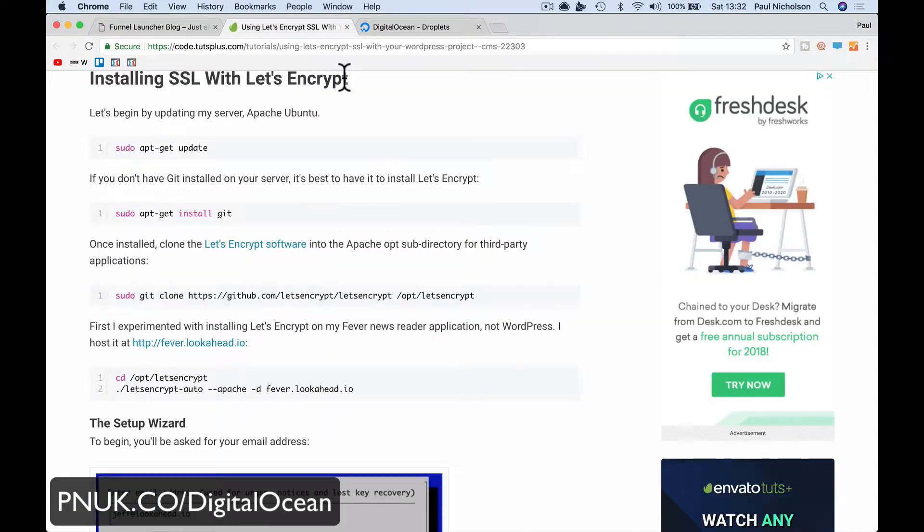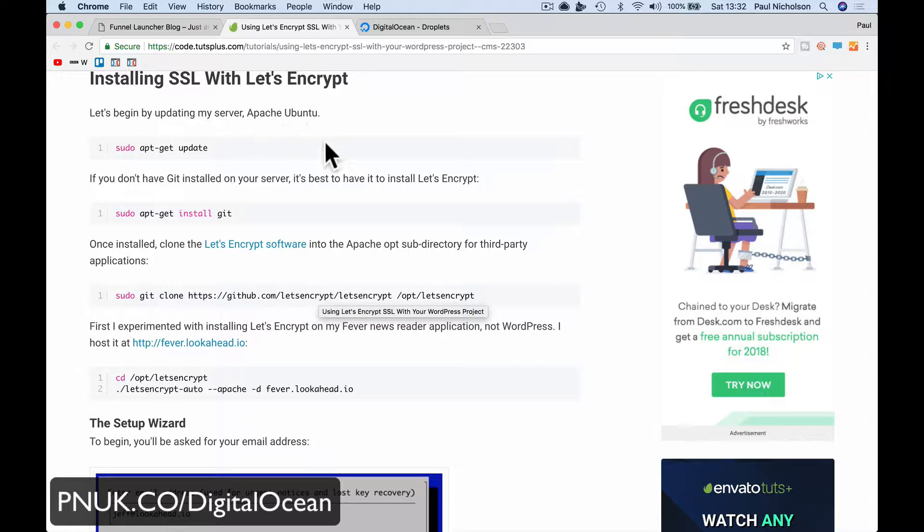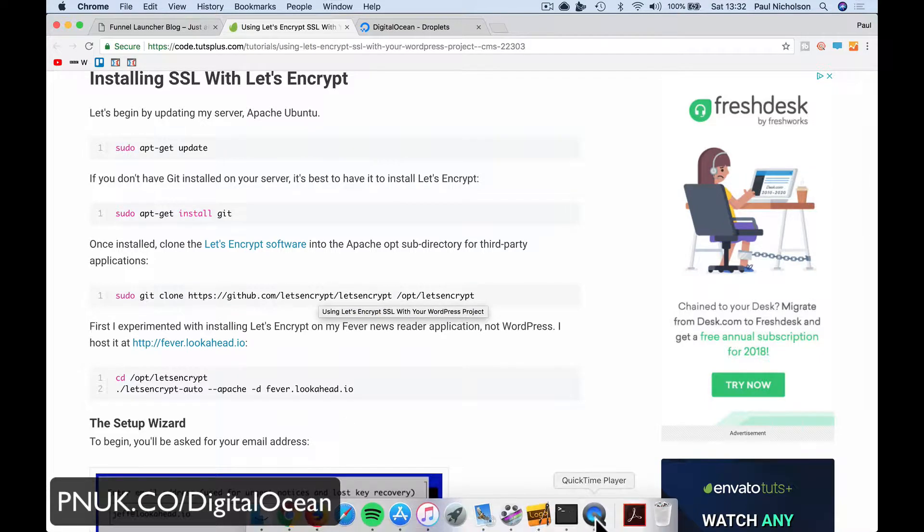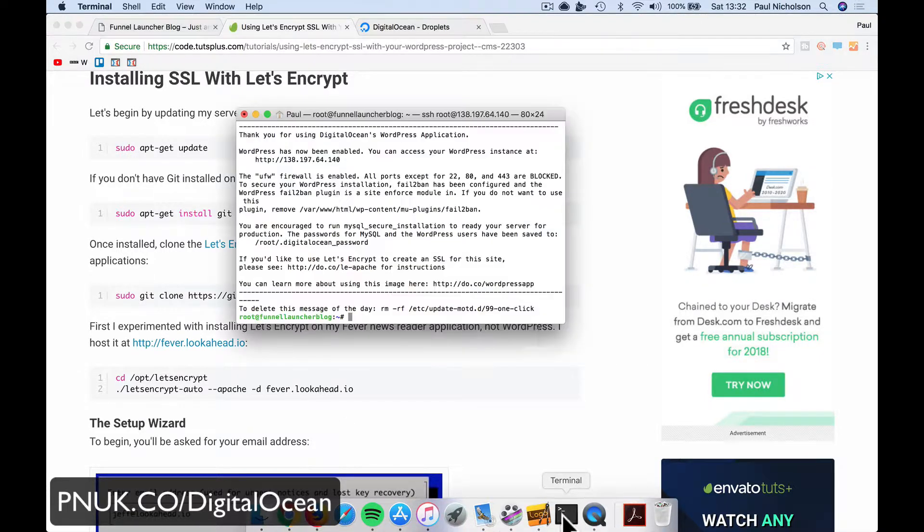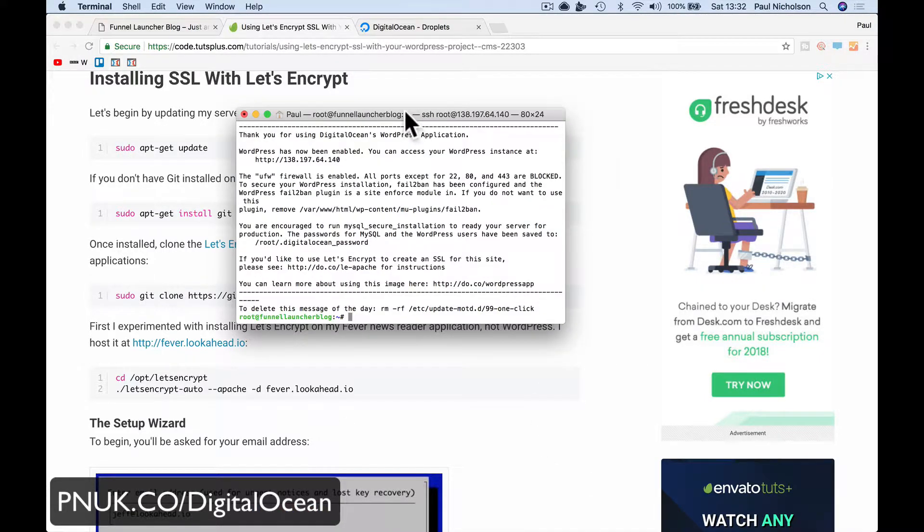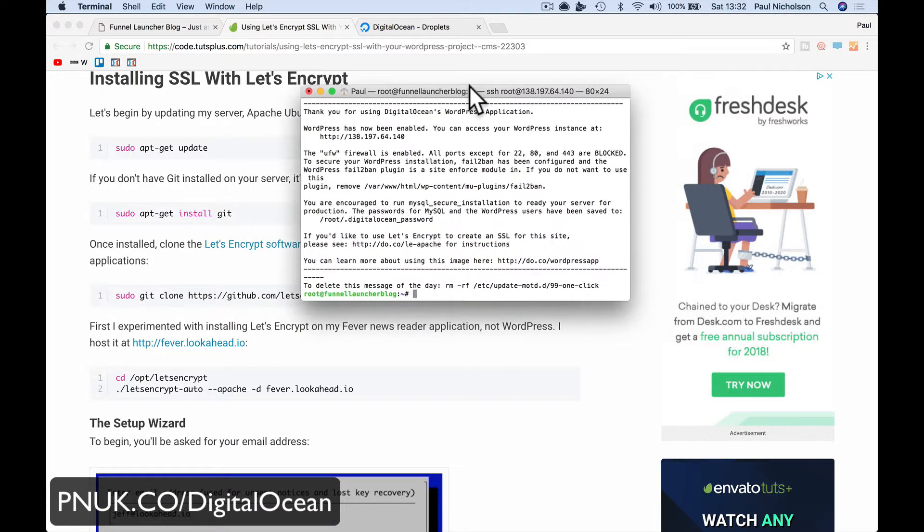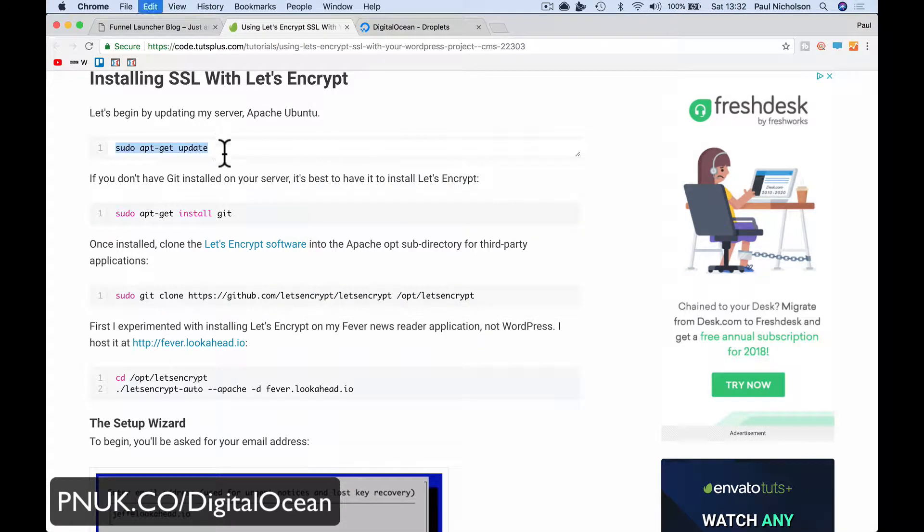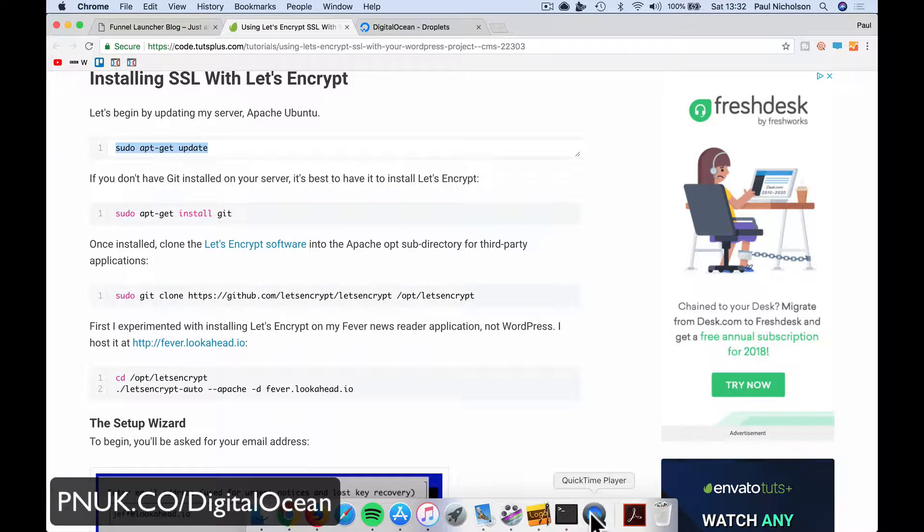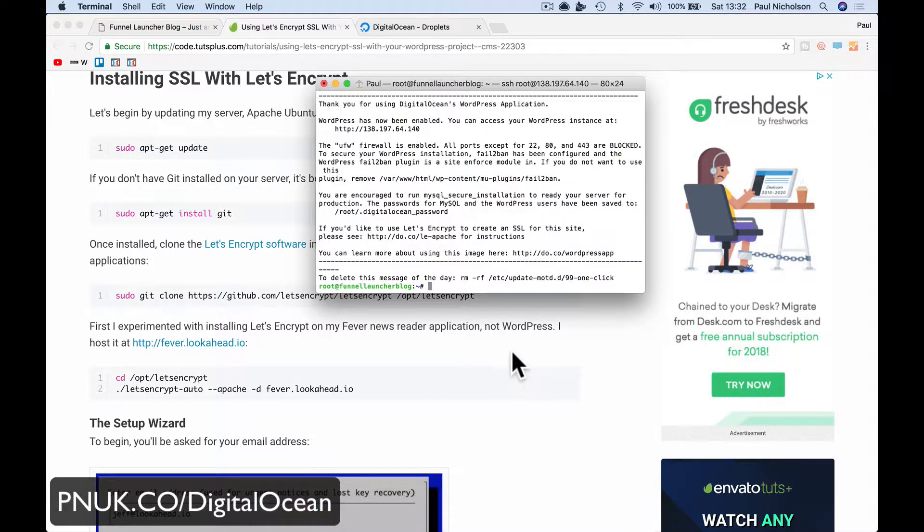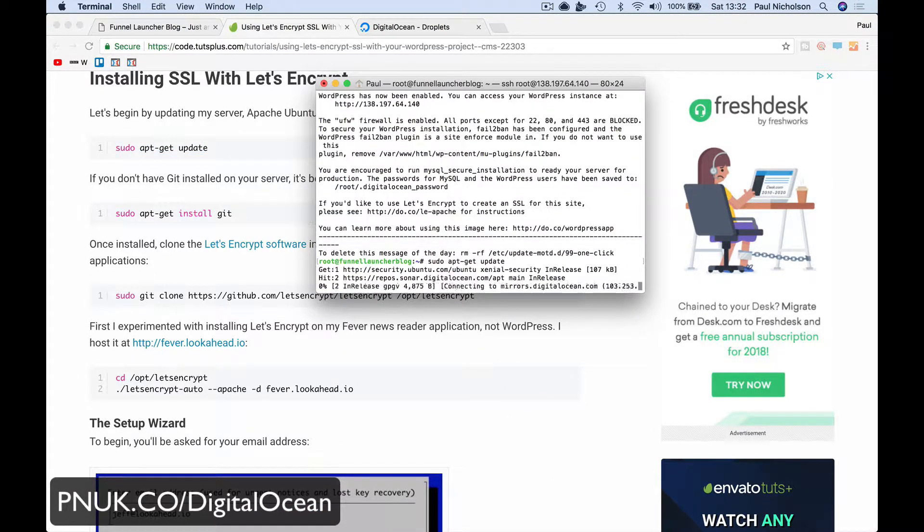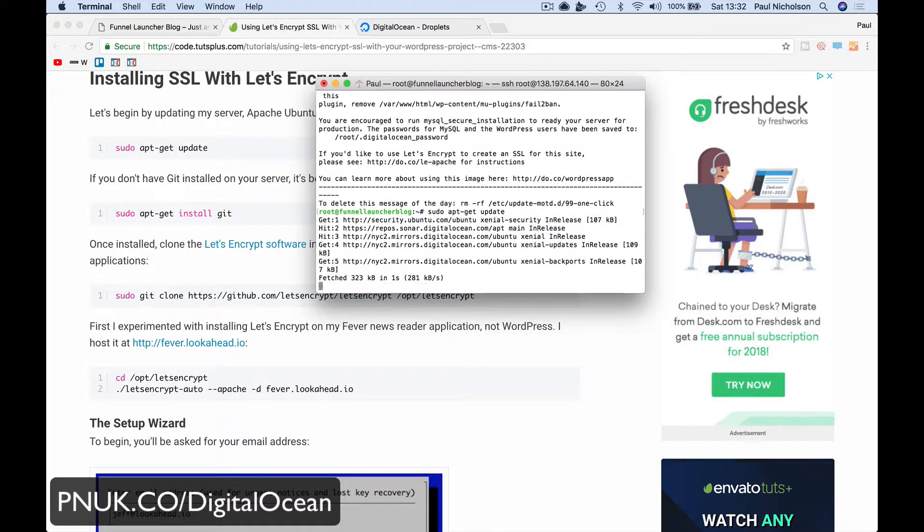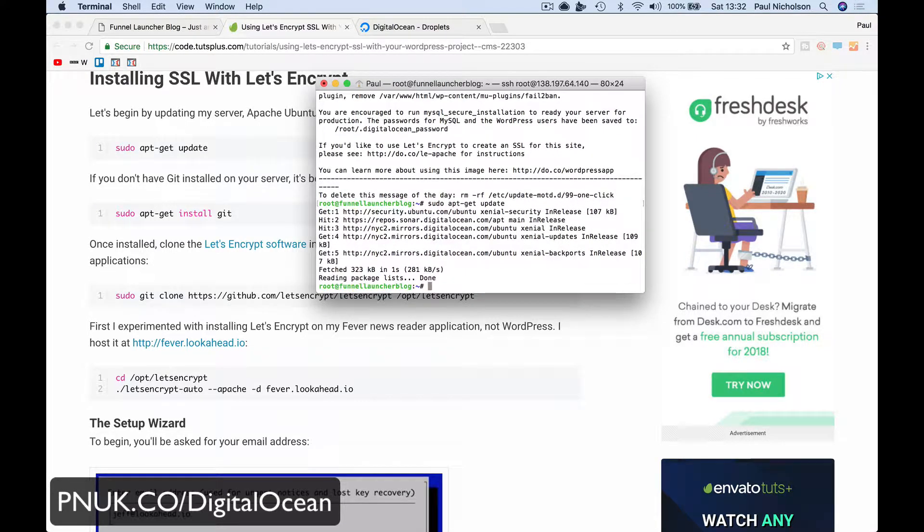So now I'm going to follow this instruction. Let's begin by updating the server. So I'm going to copy this, grab that, update. It's going to run an update and done.